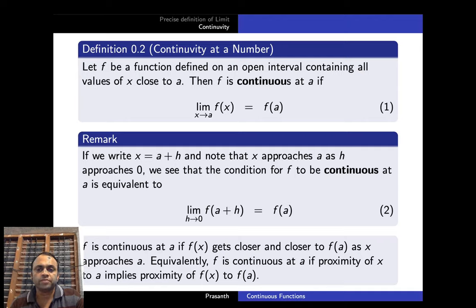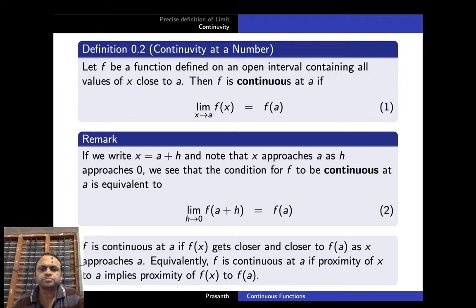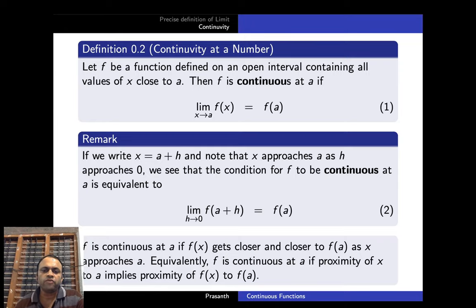Instead of writing x tends to a, if we write x = a + h, then x approaches a as h approaches 0. So the condition for f to be continuous at a is equivalent to: limit h→0 f(a + h) = f(a). That is, f is continuous at a if f(x) gets closer and closer to f(a) as x approaches a — if proximity of x to a implies proximity of f(x) to f(a).